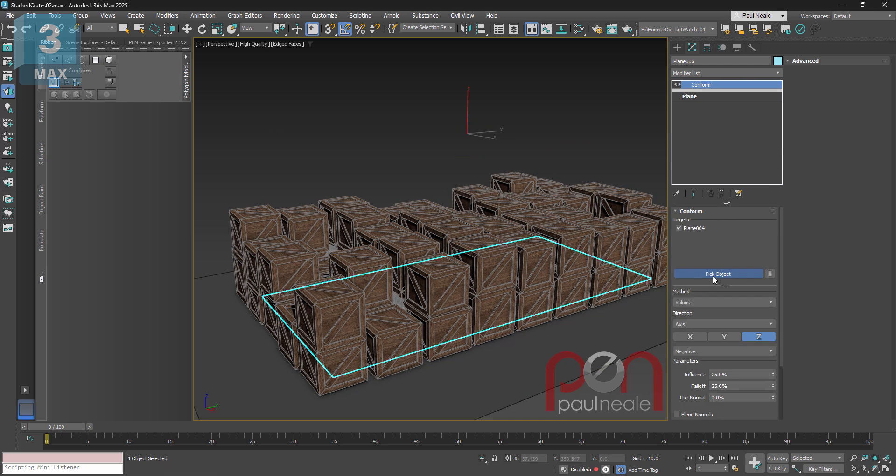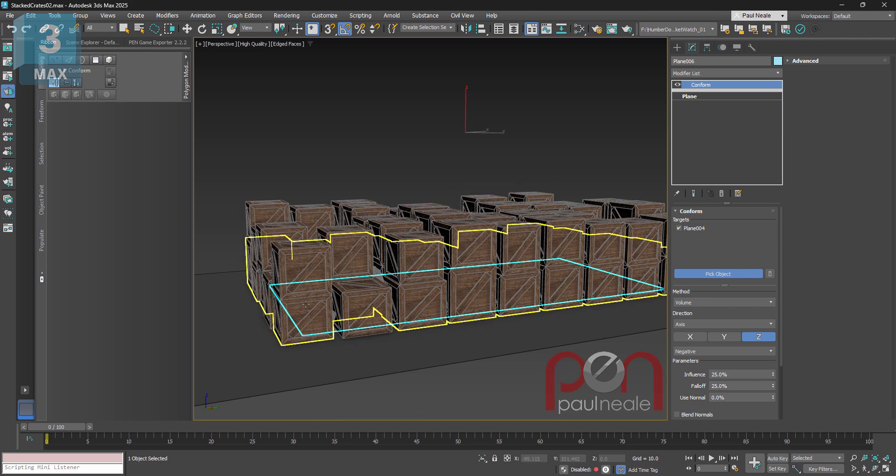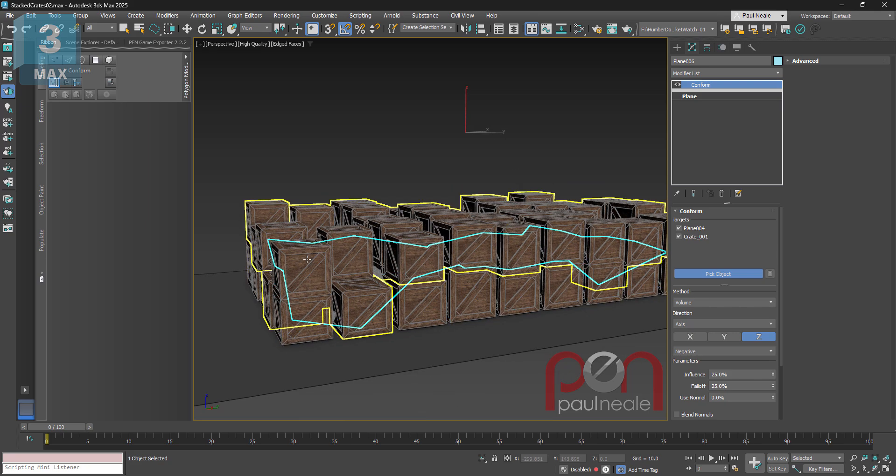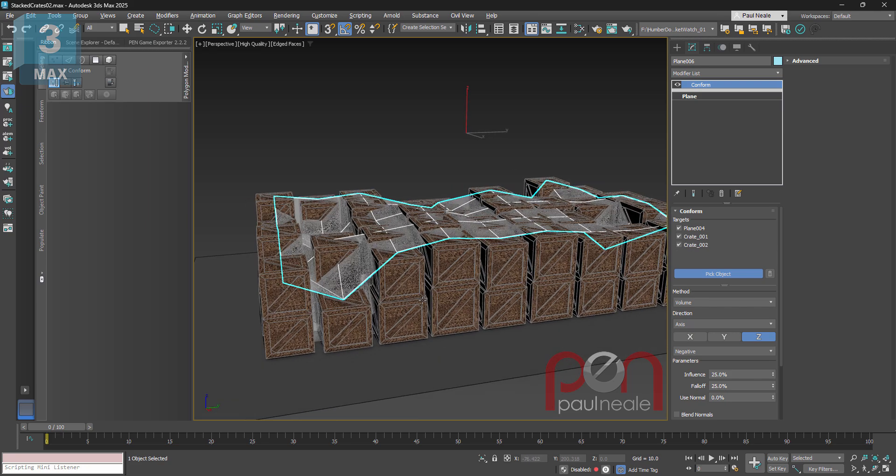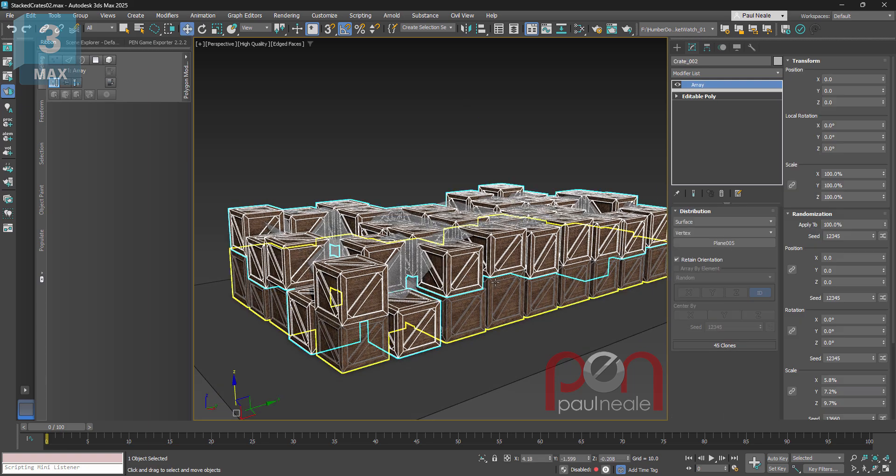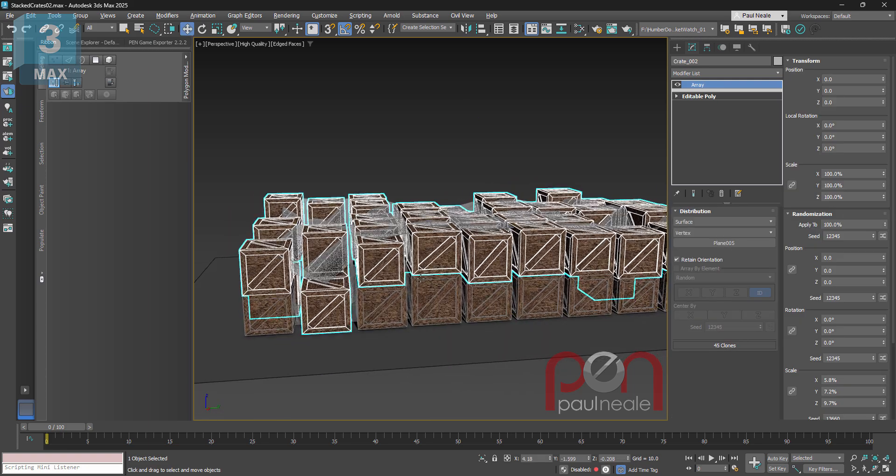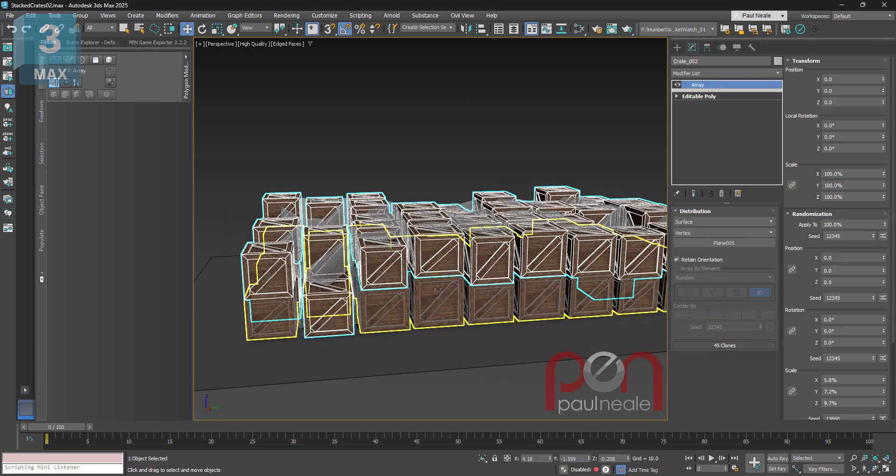And I'm gonna drop that in there and again we're gonna go and add the conform modifier, and we're gonna add the ground, and we're gonna add the bottom row of crates, so those ones I guess, and these ones, and now it sits up top.